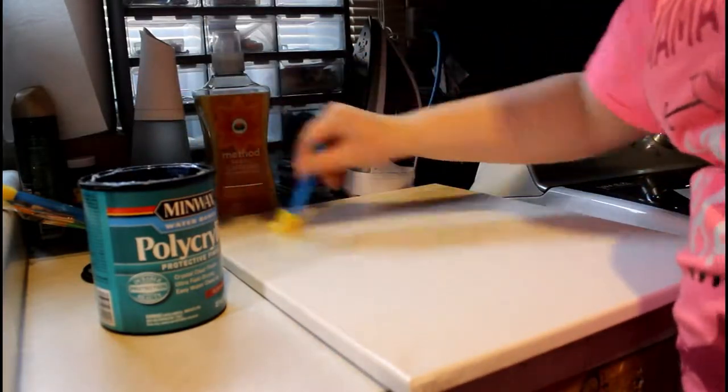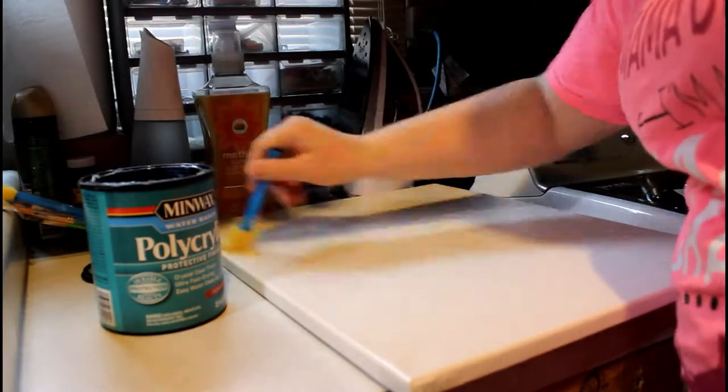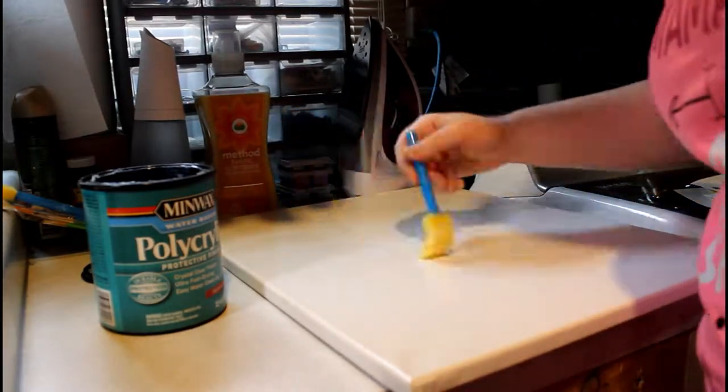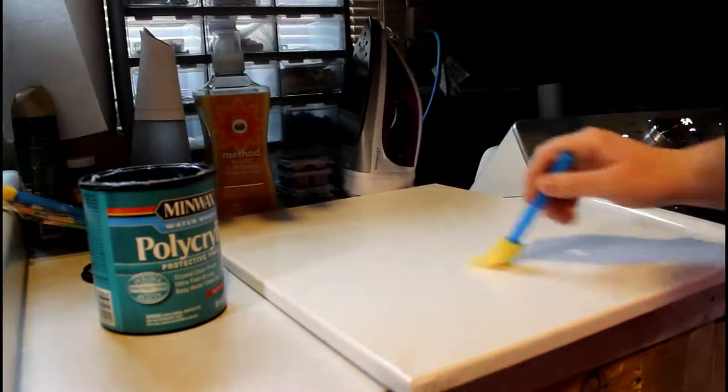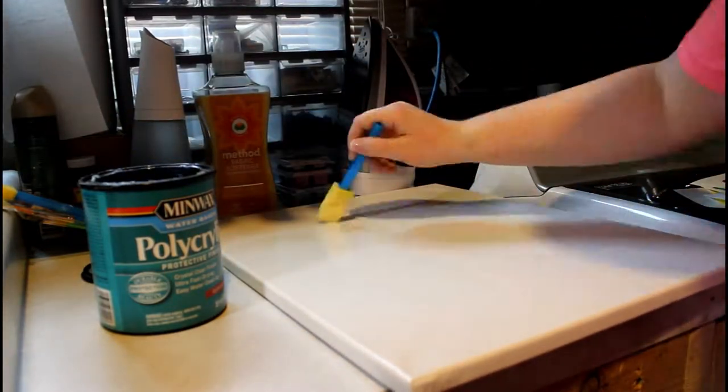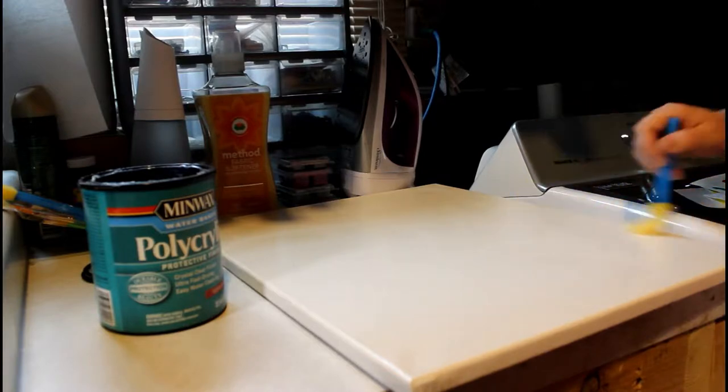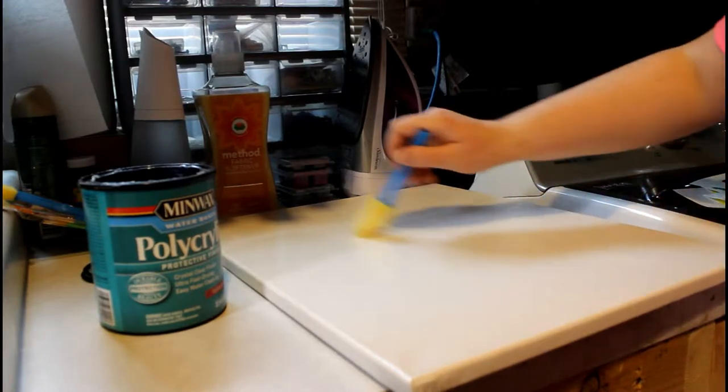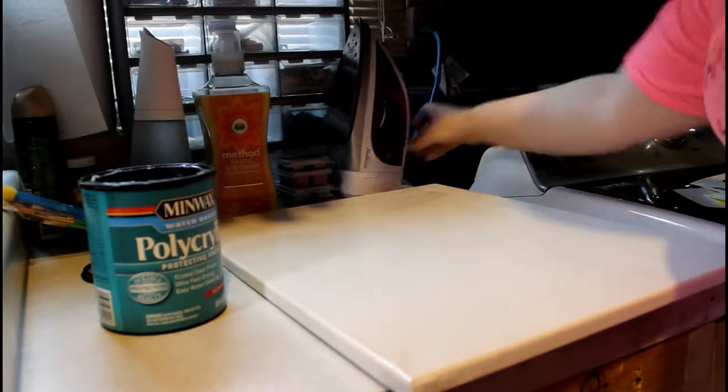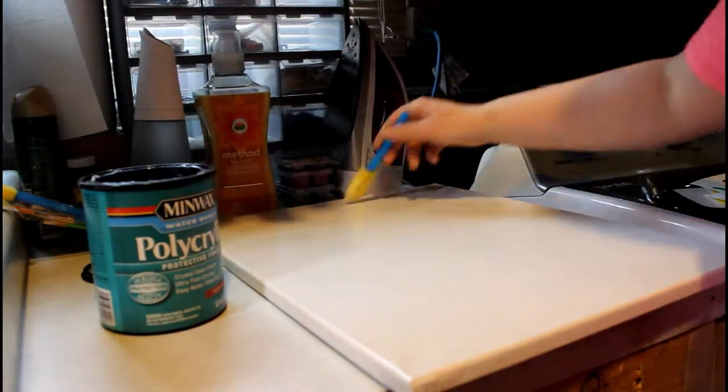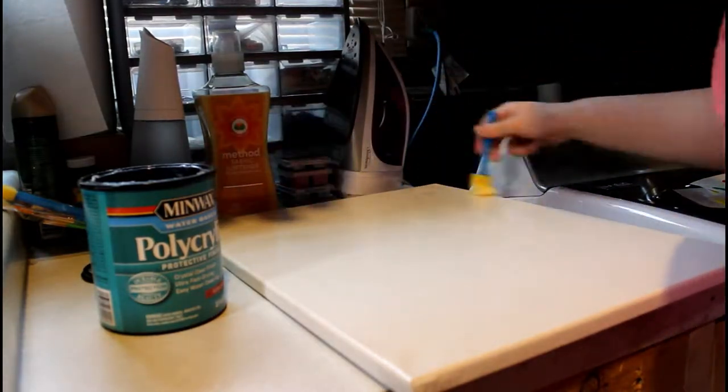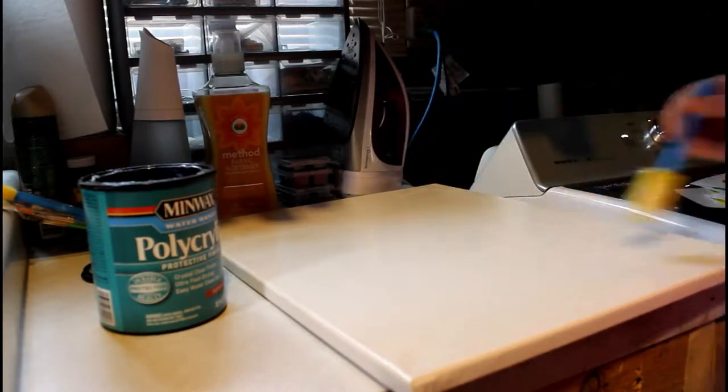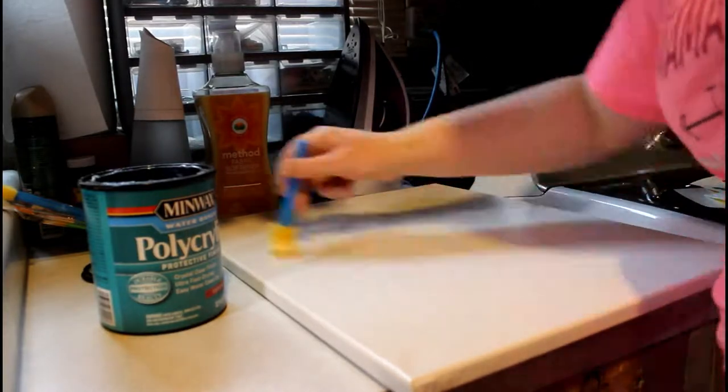The canvas is actually from Michael's. I got a pack of five for like seven dollars. It was a clearance item because actually one of the canvases had a hole in it, but I figured five canvases for seven dollars is a pretty good deal. So I am using polycrylic because I've never had any luck putting vinyl on canvas, so I wanted to start with a smoother base.